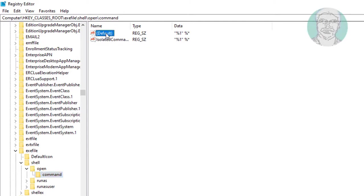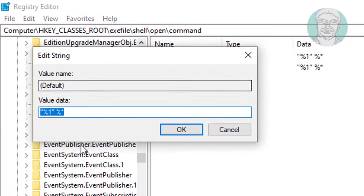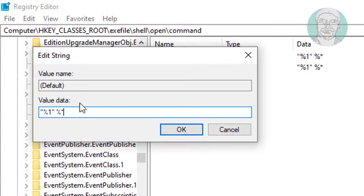Double click to open default. Make sure the value data is: opening double quotes, percent symbol, one, closing double quotes, percent symbol, asterisk.